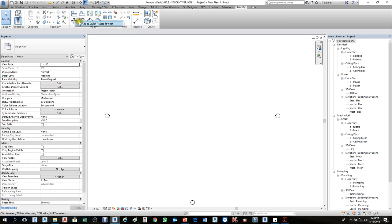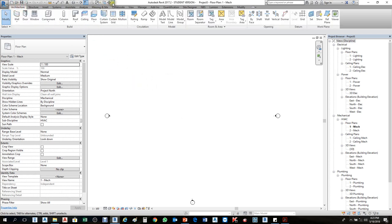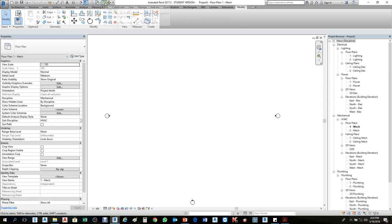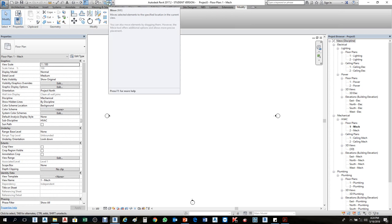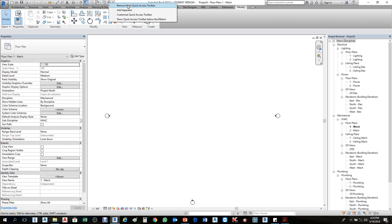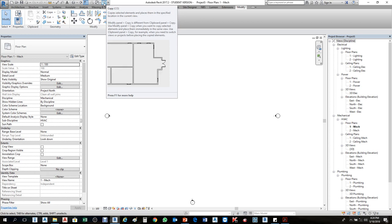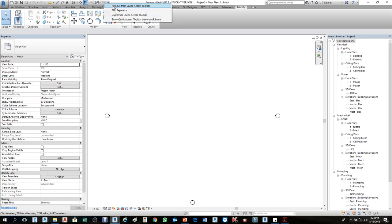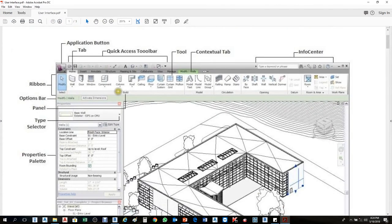Now anything we need — for instance, in Architecture, if I want to use Move I can simply click it from the Quick Access Toolbar, no need to go to Modify. To remove it: right-click on Move in the toolbar, then click 'Remove from Quick Access Toolbar' — the Move tool will disappear. Same thing for Copy — right-click, remove from Quick Access Toolbar.